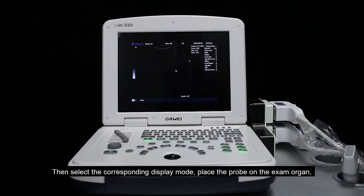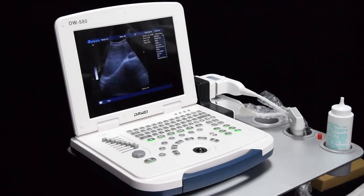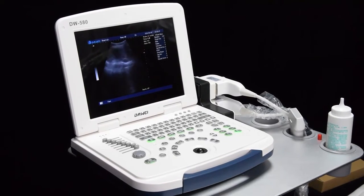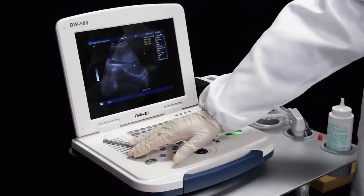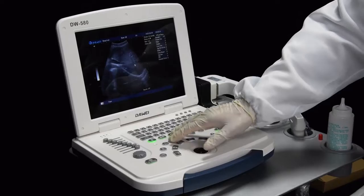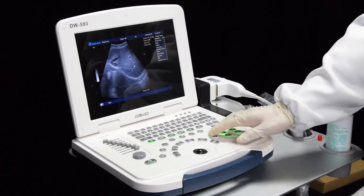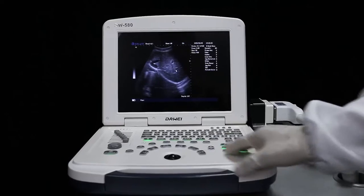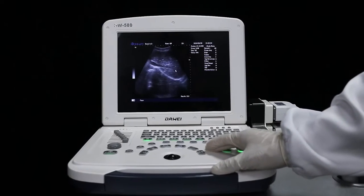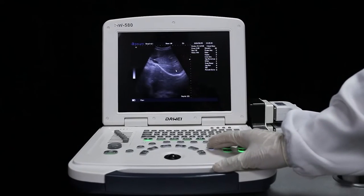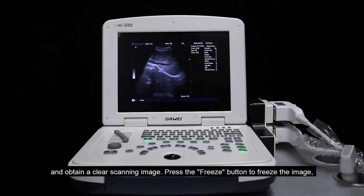Place the probe on the exam organ to obtain the real-time scanning image. Adjust the gain, frequency, dynamic range, and other parameters to obtain a clear scanning image.